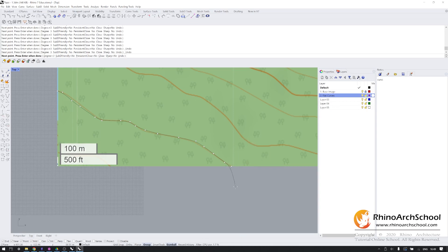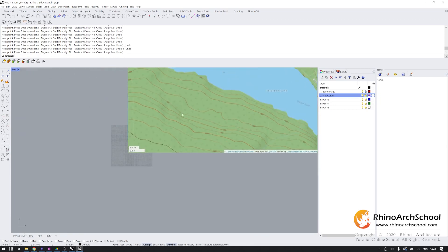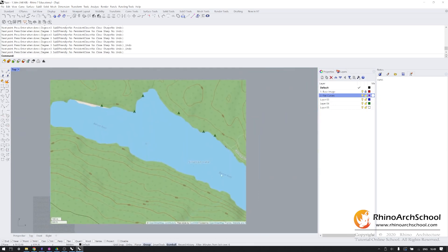Once you're done, hit enter. And now you have an approximation of that topographic line. Continue to do so for the rest of the map. The lake is one large topographic line and will represent the lowest point in our 3D model.